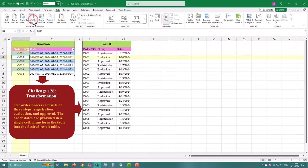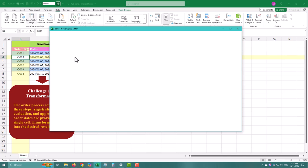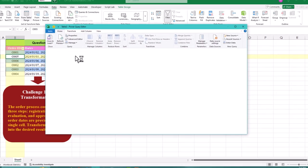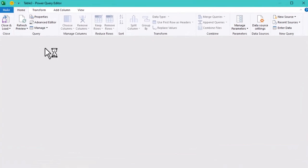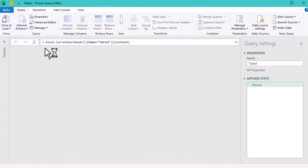Our goal is to split those dates into separate columns for each step in the process.